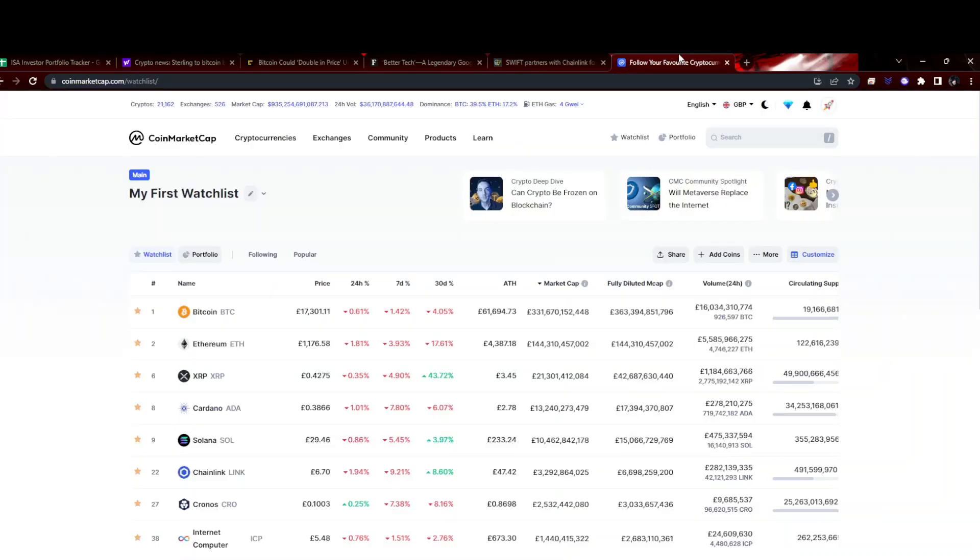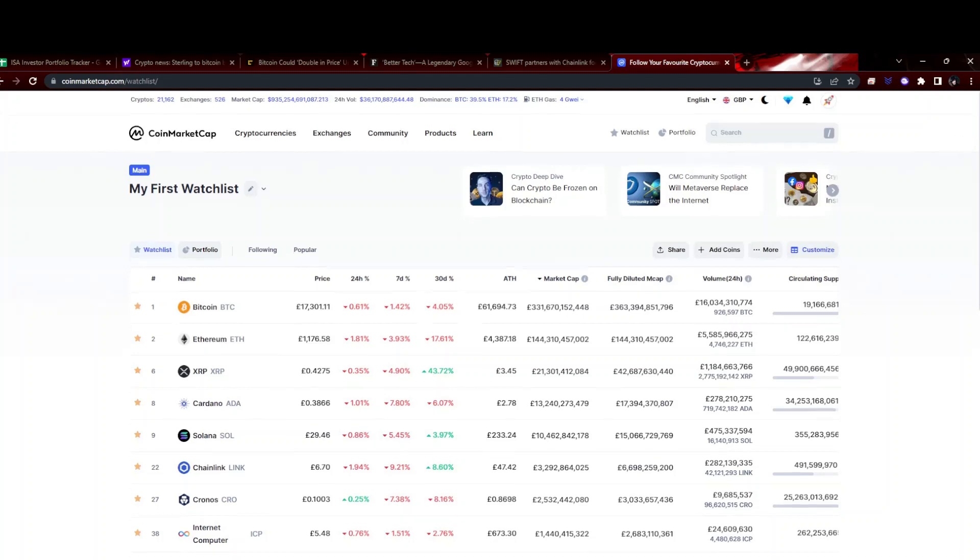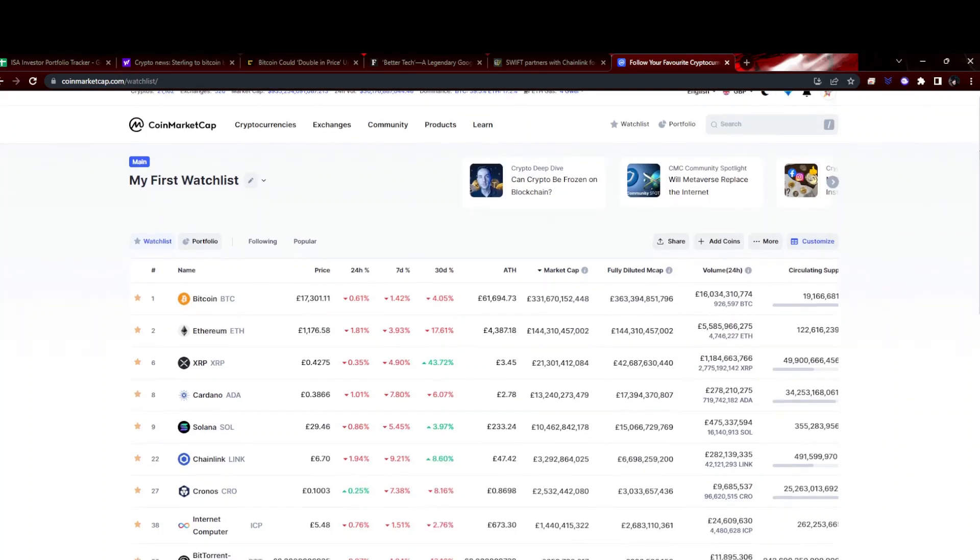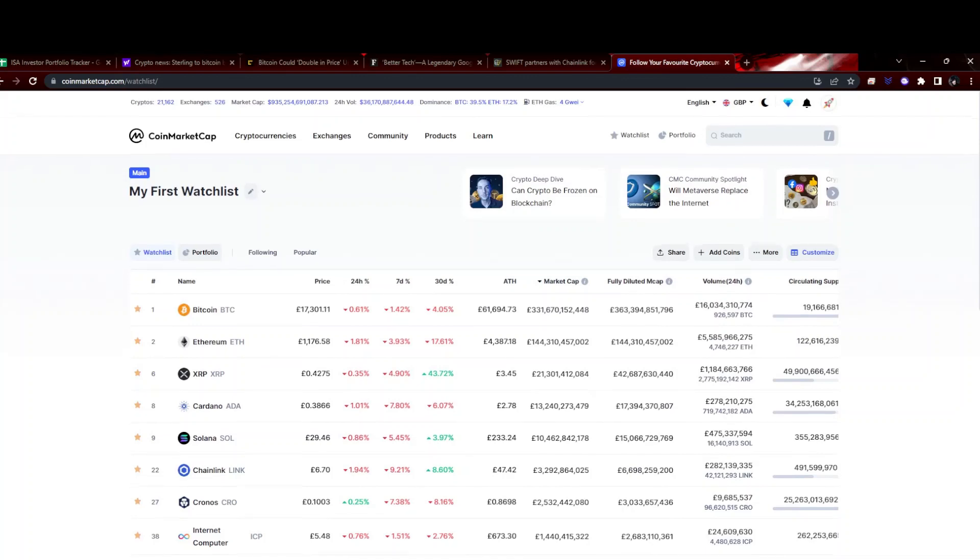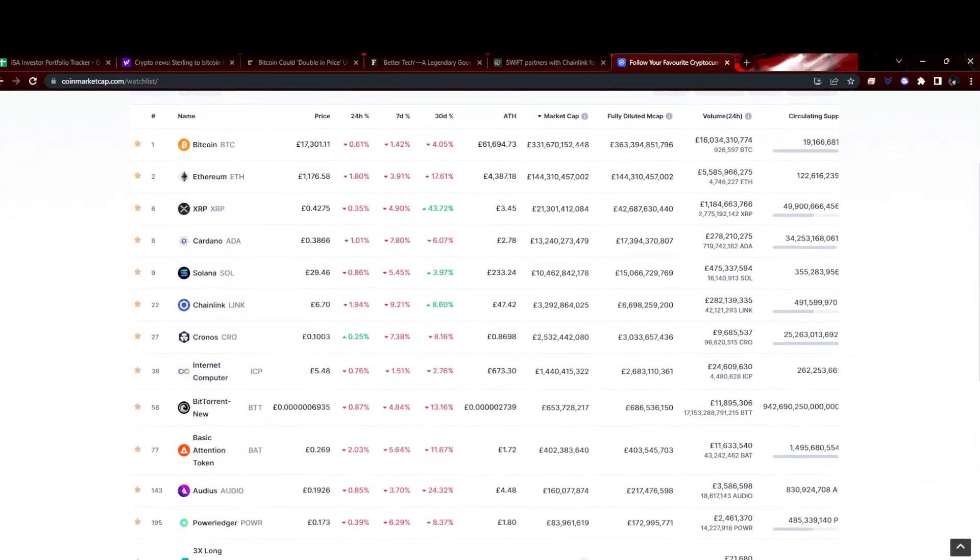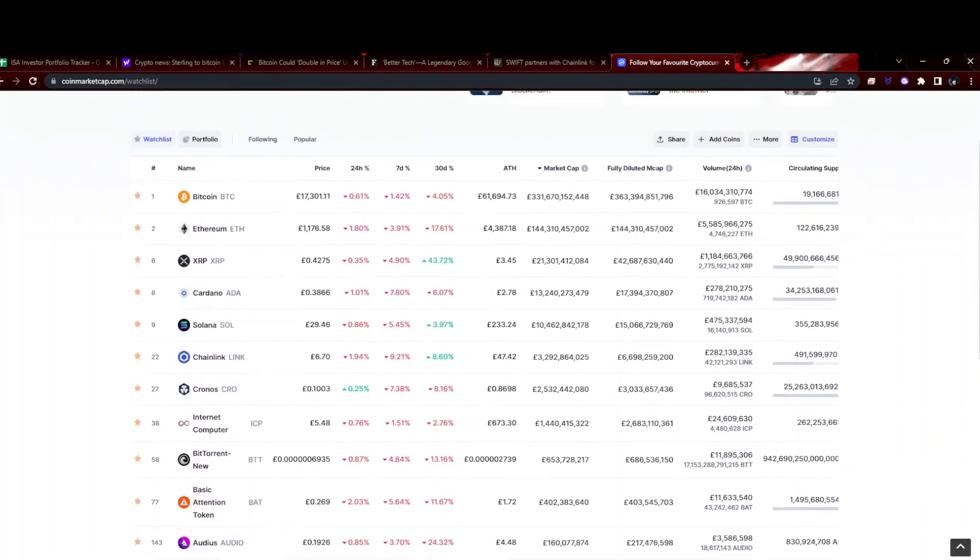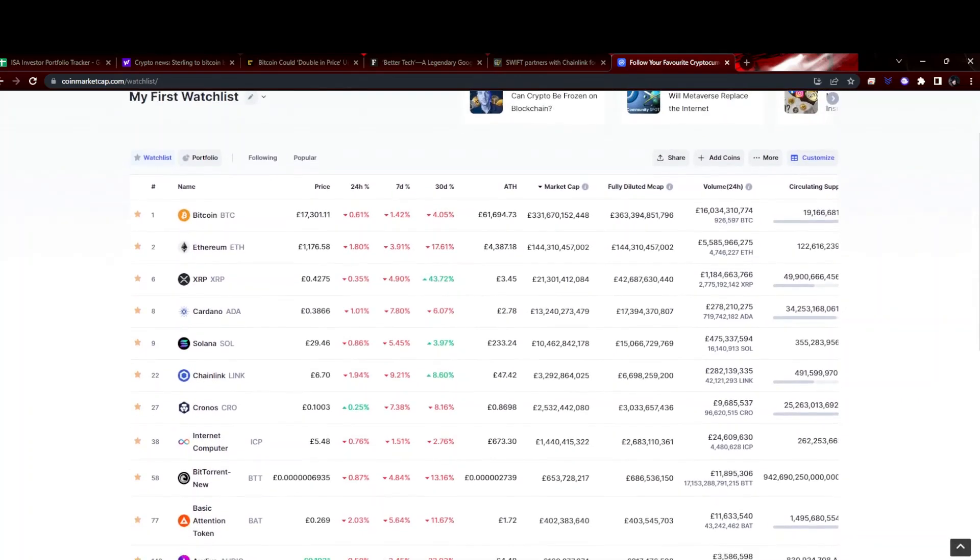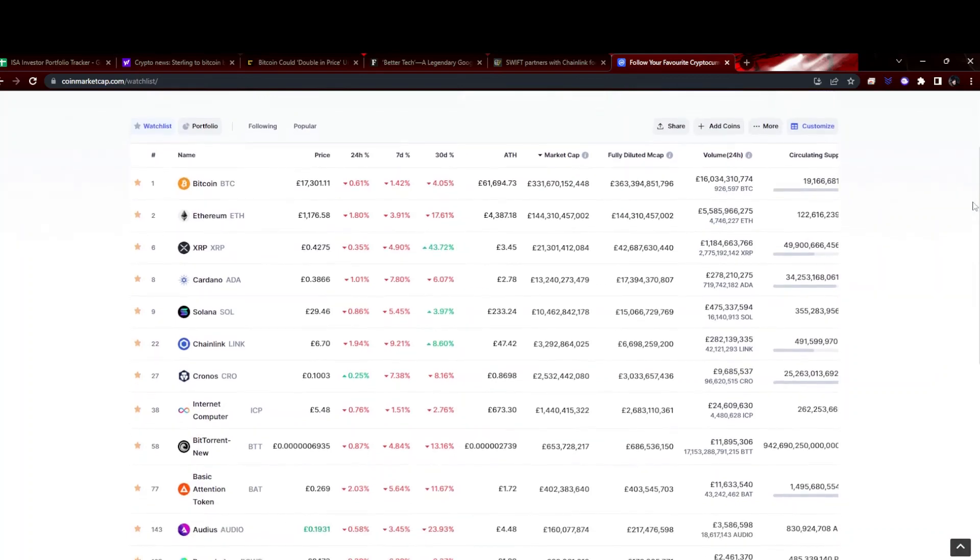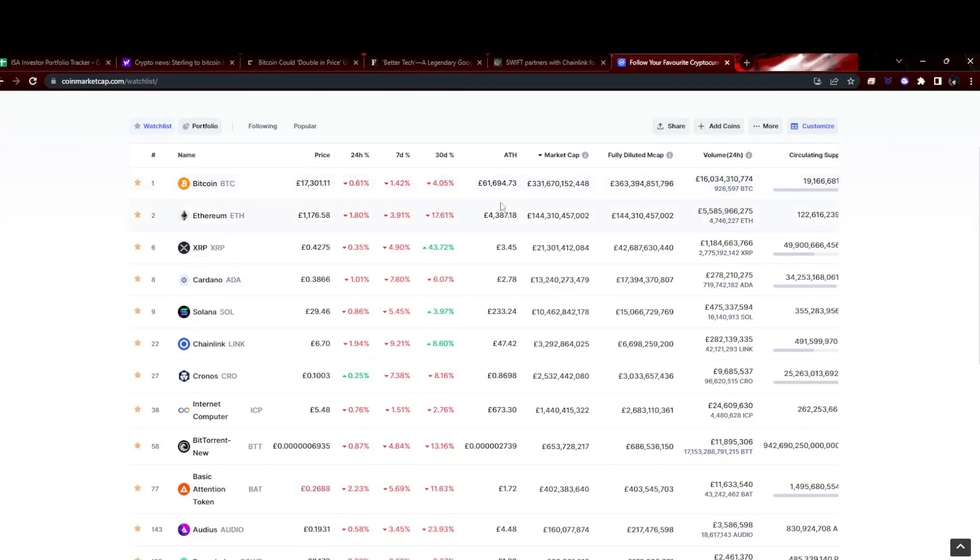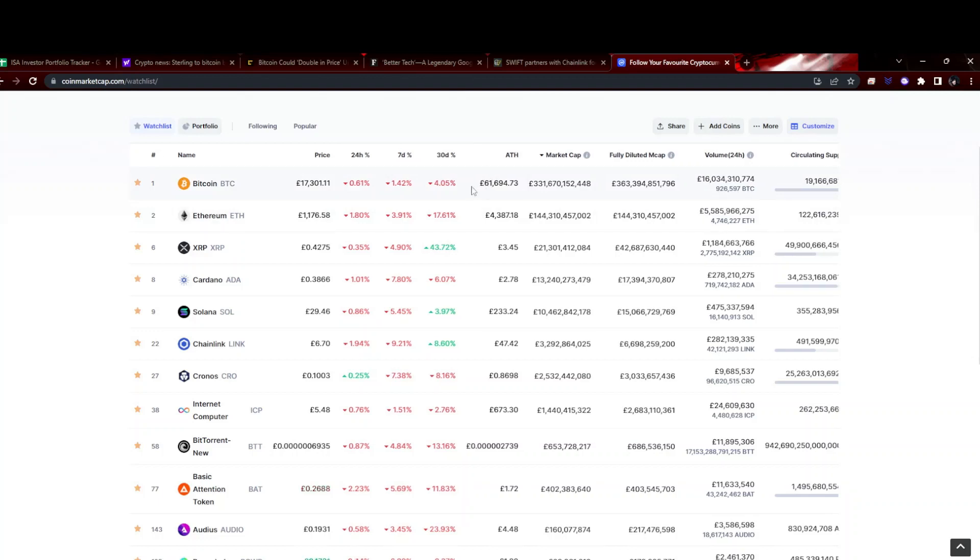Just created a little watchlist in CoinMarketCap. This is my tokens and gives you the seven-day and 30-day movements. Some of these are obviously rather large, and gives you the all-time high price as well, so just to compare how far we've come down. Current market cap, fully diluted market cap is also important.